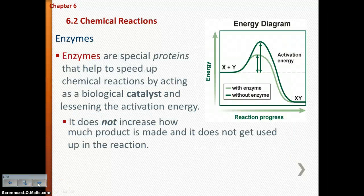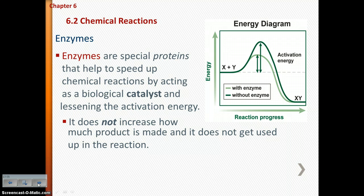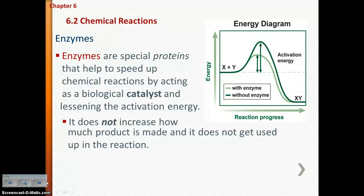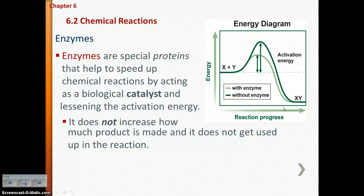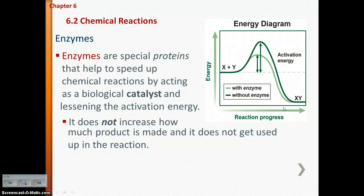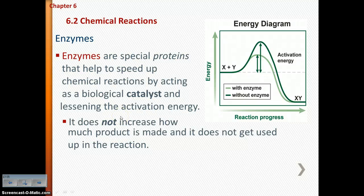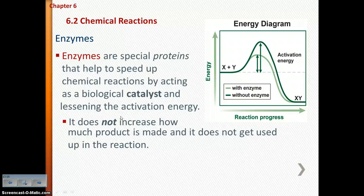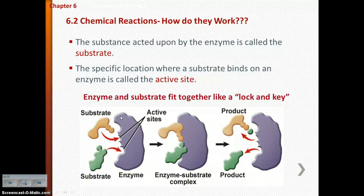Enzymes are special catalysts that help speed up biological reactions taking place in living things. They are special proteins that help speed up chemical reactions and lessen activation energy. They lower the activation energy needed for the reaction to take place and speed up the reaction. Enzymes do not increase how much product is being made and they do not get used up in the reaction — this is why they are so useful in living organisms.